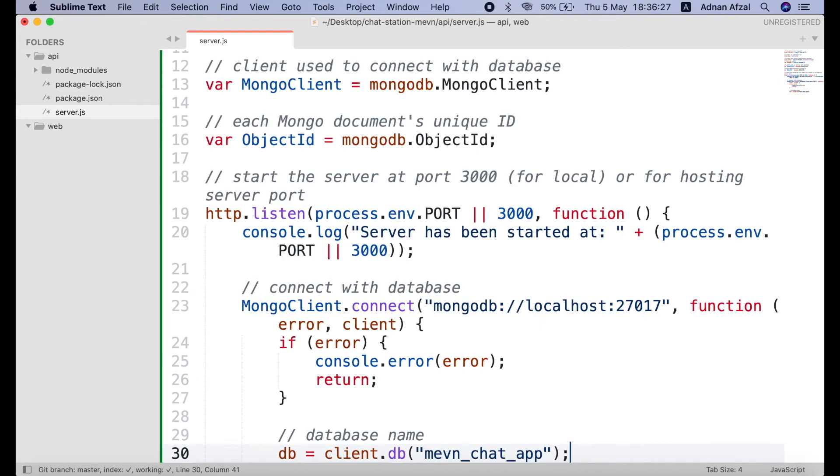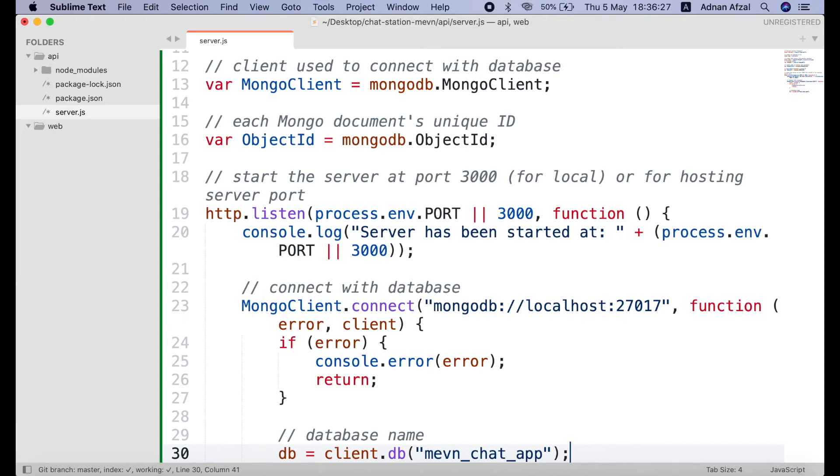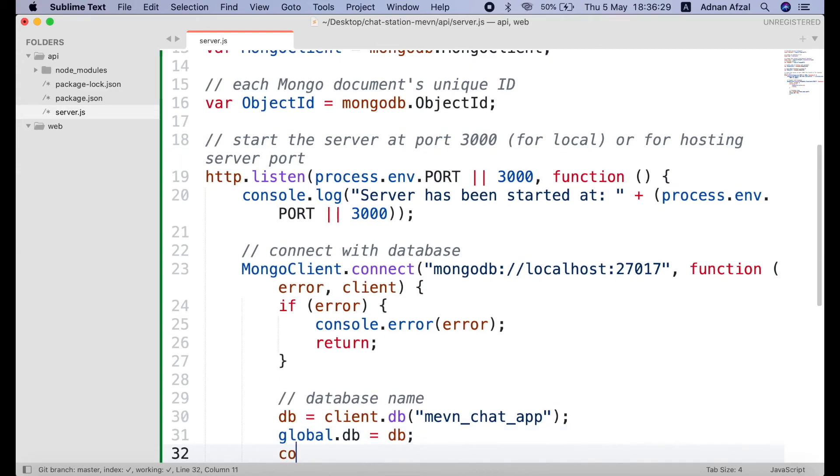If the database does not already exist, it will create the database once there is any document added in it. Unlike SQL, it will not throw an error that a database does not exist. And set the db object as global because we will be using it in other files too. And a success message.